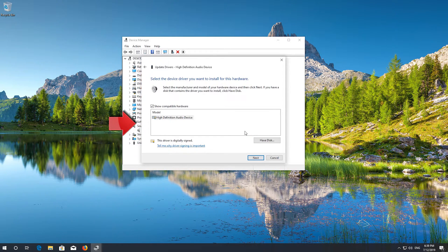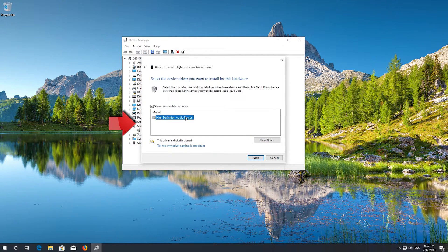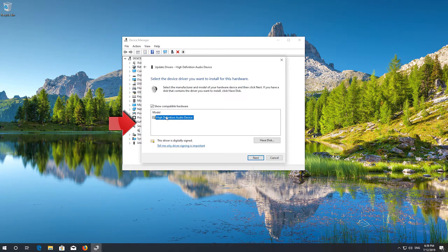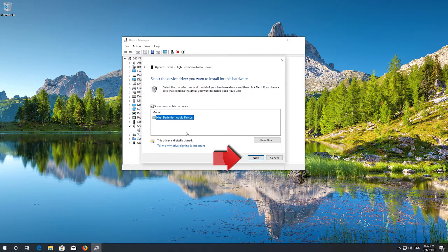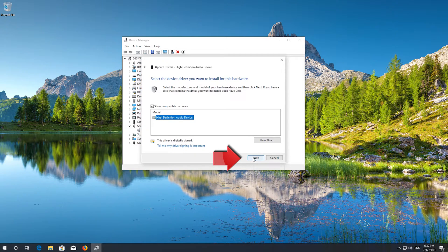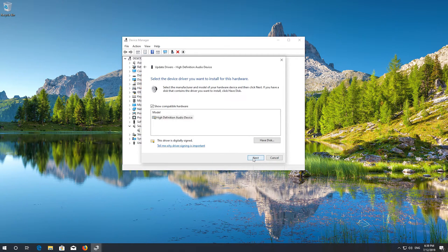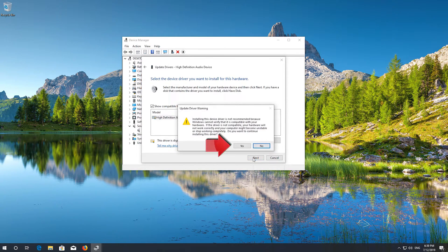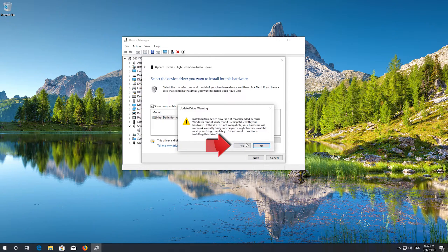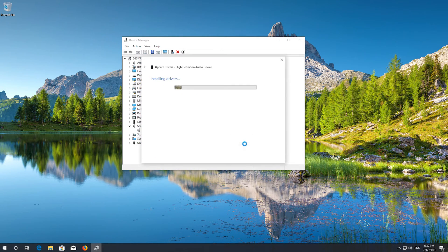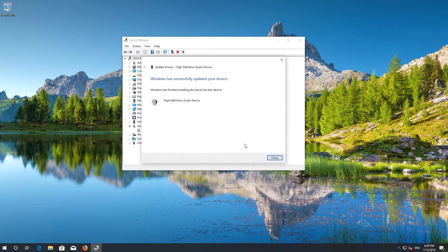Select High Definition Audio Device and press Next. Press Yes. Now close the window and restart.